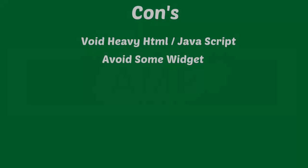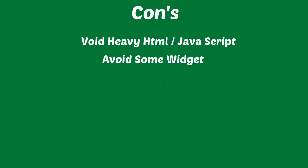Now let's talk about cons. If your site is loaded with huge HTML and JavaScript then it's hard to work AMP for your site. Because AMP avoids heavy HTML and Java code. It's also not showing widgets which have heavy coding.